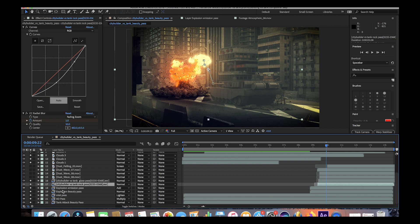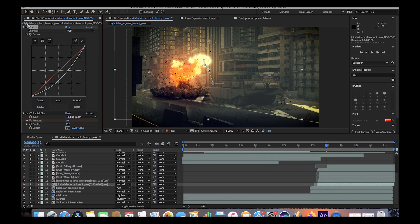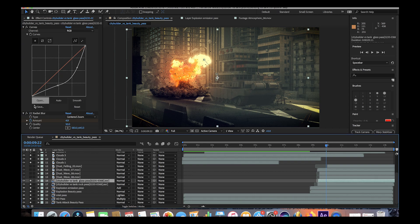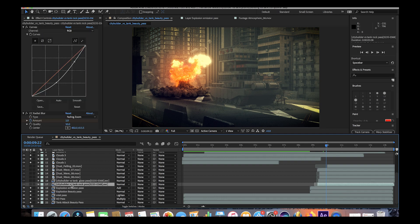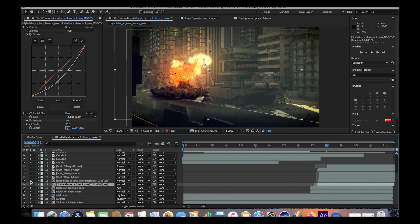We've also added some effects to the rock and glass passes. We adjusted the brightness of our rock pass with the curve setting, bringing the brightness down a little bit, and we added some radial blur to the rocks as they blast out. We've done the same thing for the glass pass, also keyframing the amount of blur to be higher during the initial part of the blast and then come down near the end of the explosion. Here you can see the explosion without any debris fields, then adding the rock pass, then the glass pass on top of that to bring everything together.